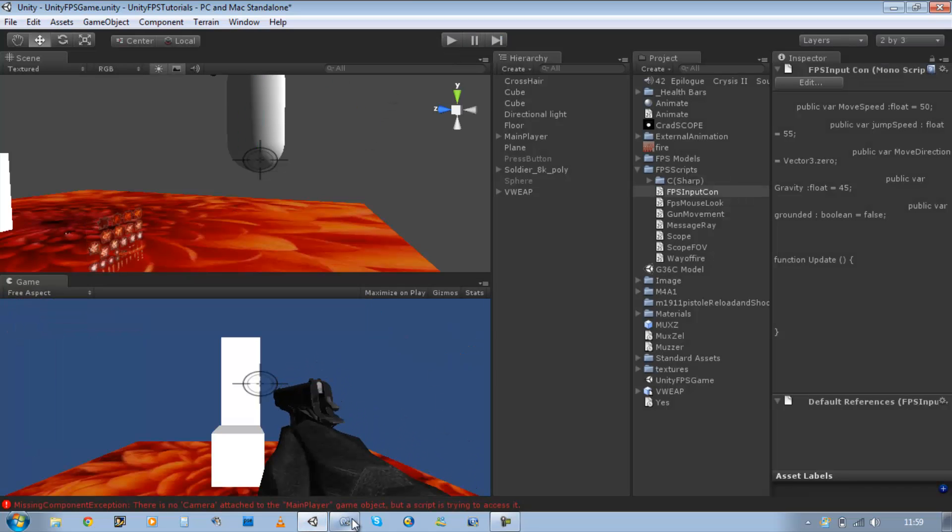So grounded is basically going to be checking if we're grounded with something below, let us move. If we're in the air, don't let us move.